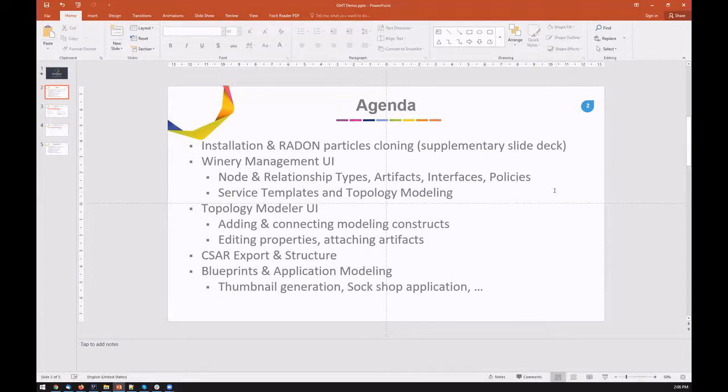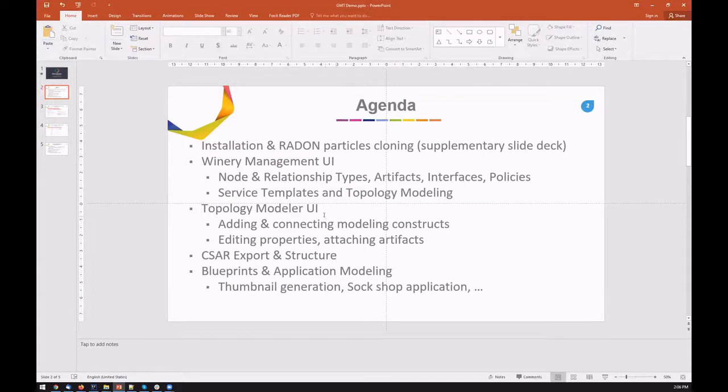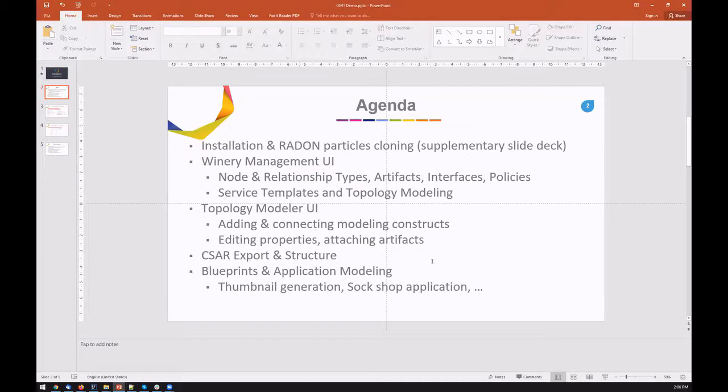We would go over the modeling process using two UI components: Winery Management UI and the Topology Modeler UI. We'll show what entities can be created, what is currently there, which features are supported, how the application topology can be modeled, extracted in the form of a cloud service archive, and describe the structure of the archive and show how the blueprints and application models look like.